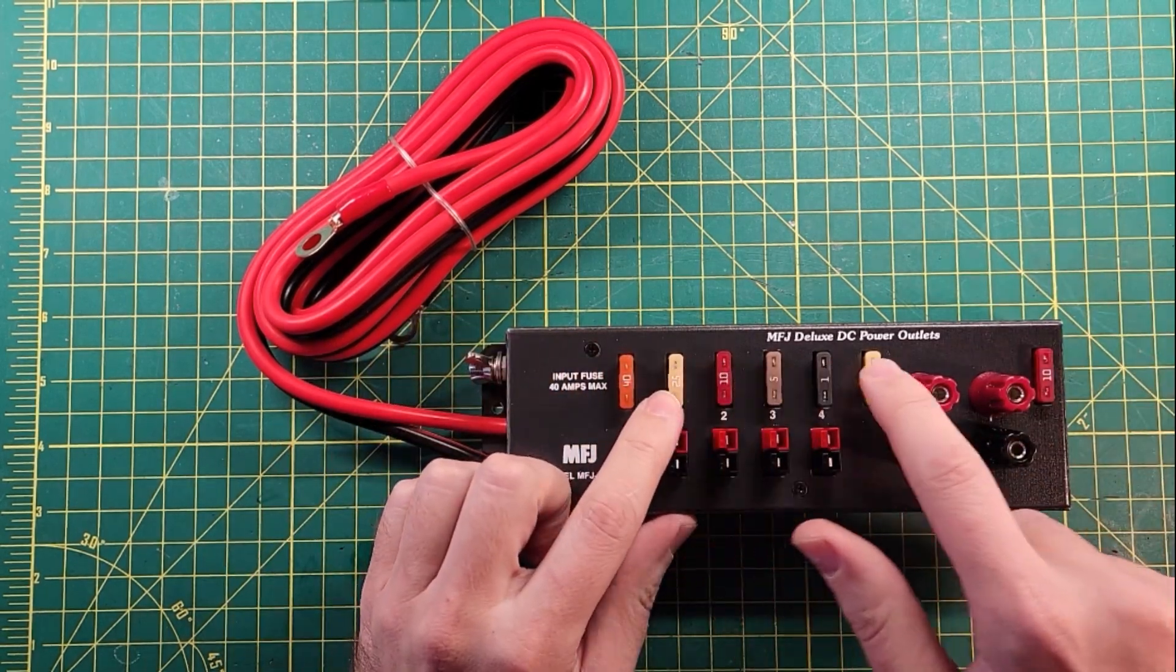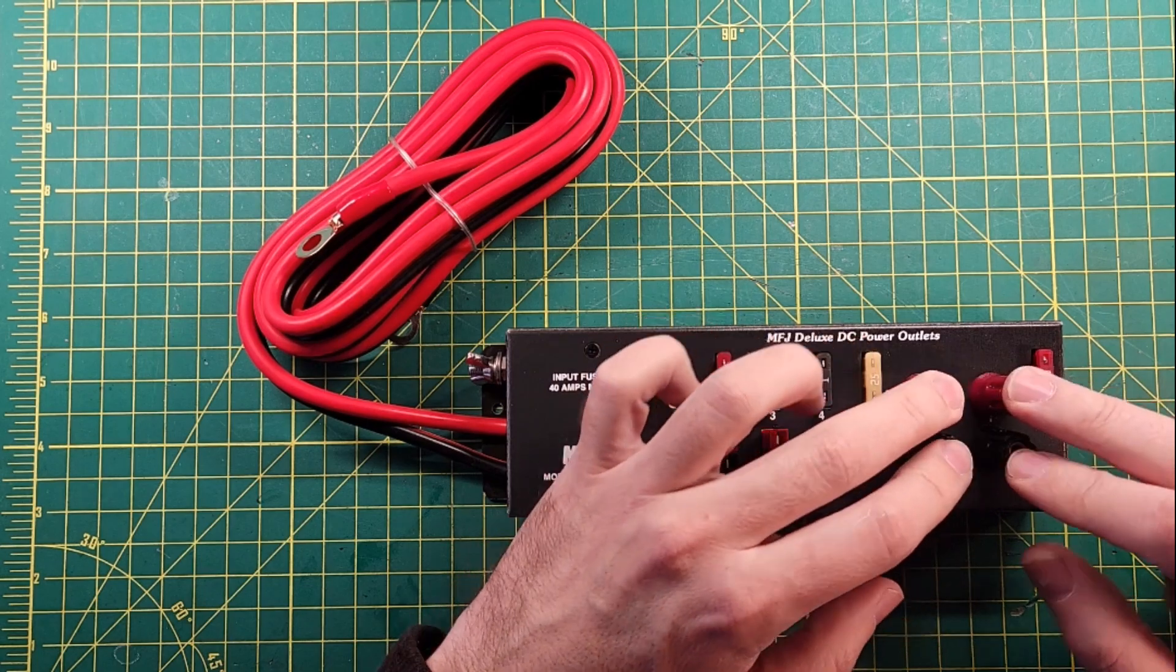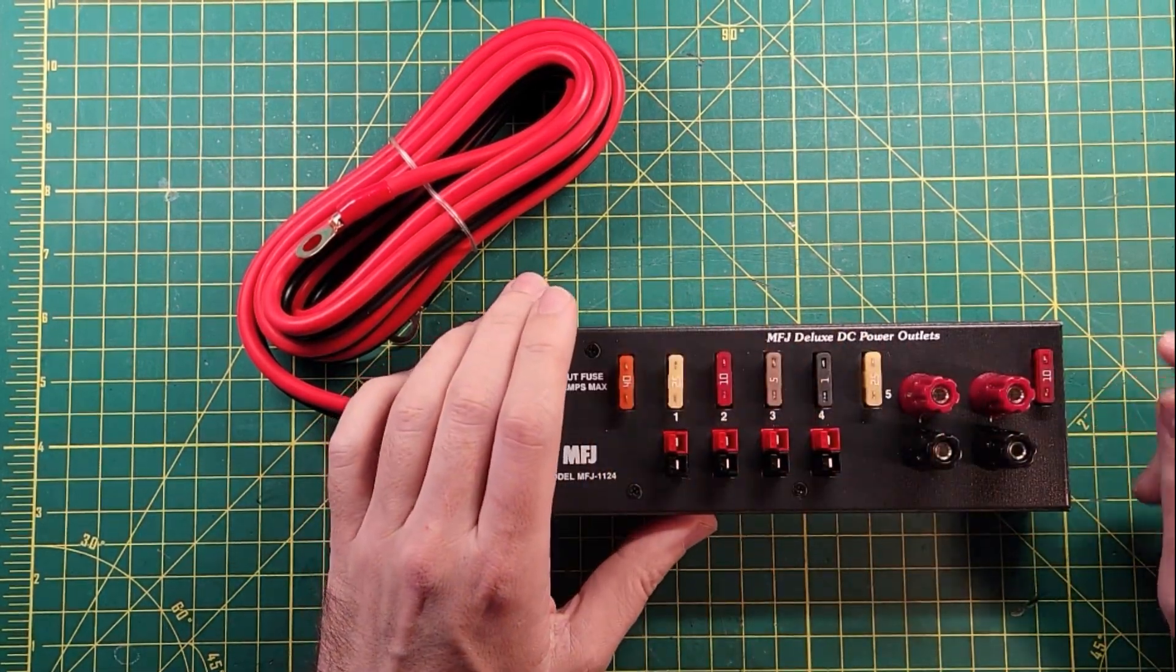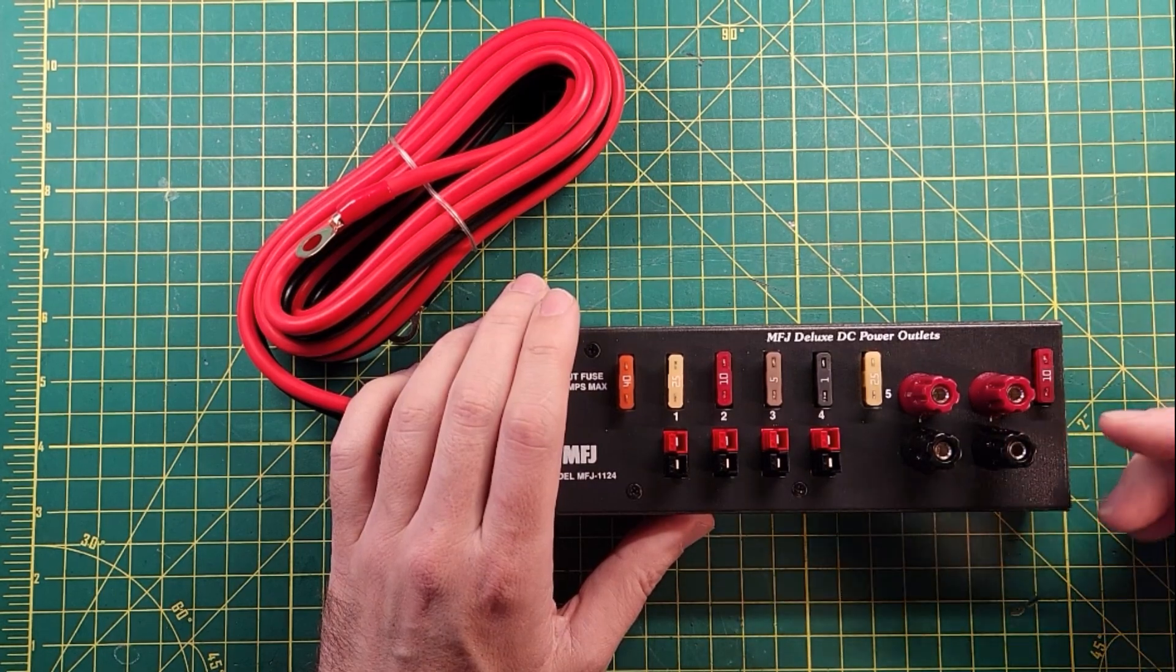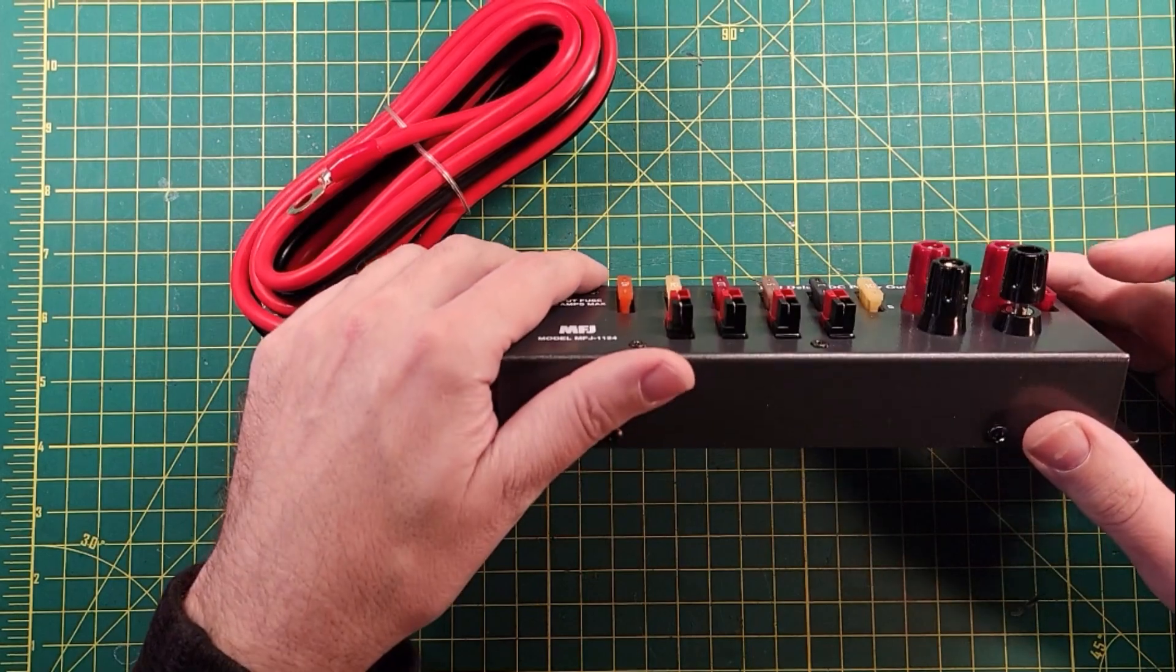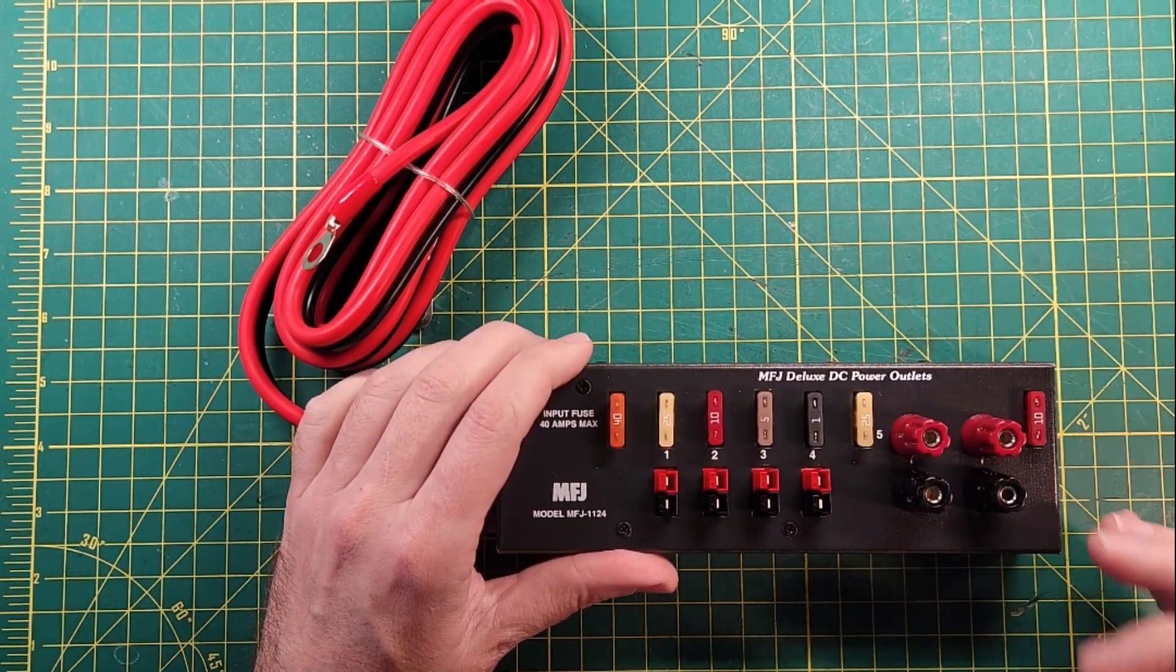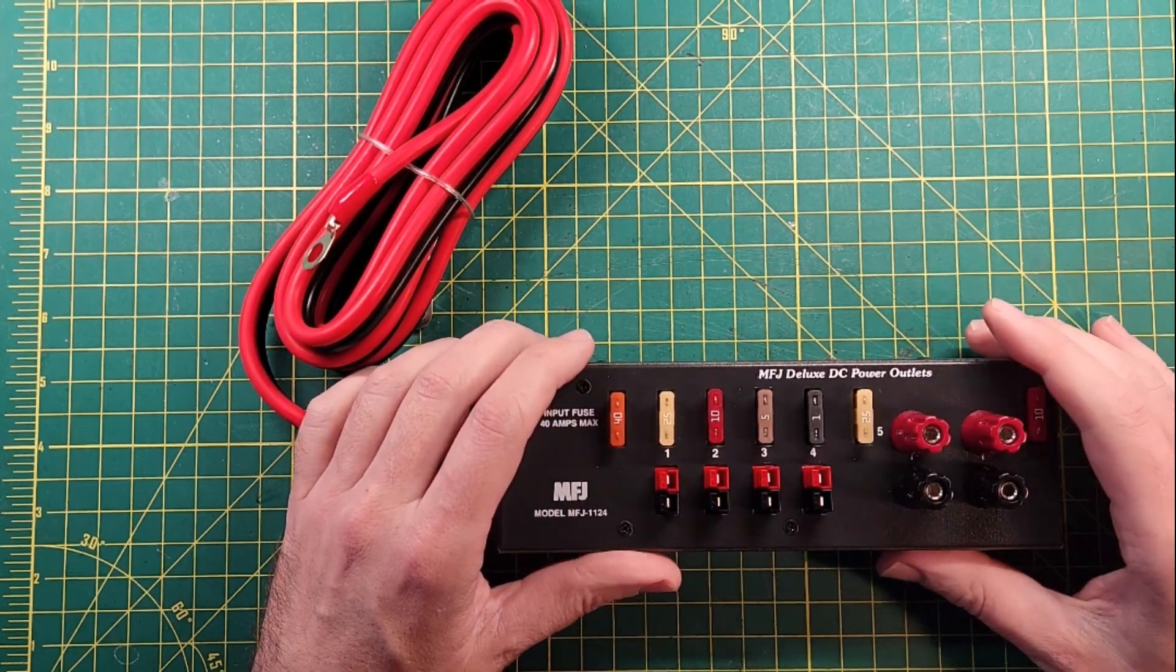And then you can spread it out across all of these different ones: one, two, three, four power poles, and then two of these binding post setups. So you can do test leads or banana plugs or ring terminals. Or they've got a little hole through the middle that you can put a wire in and then screw it down to bind it off.